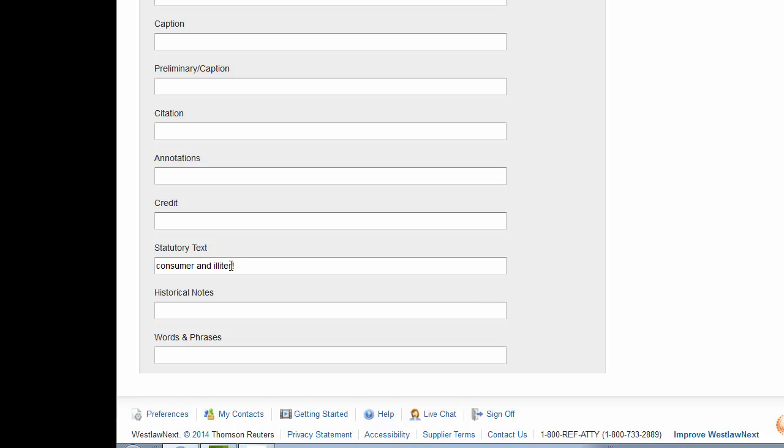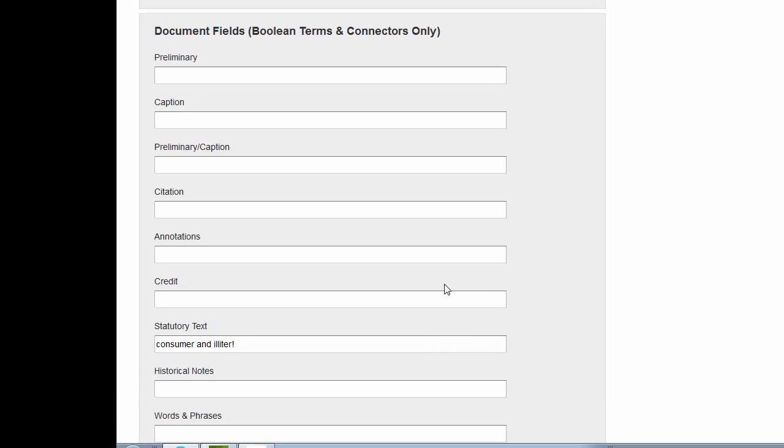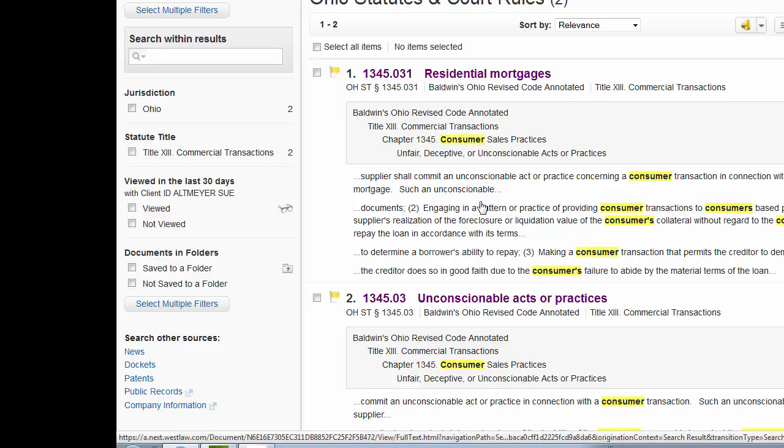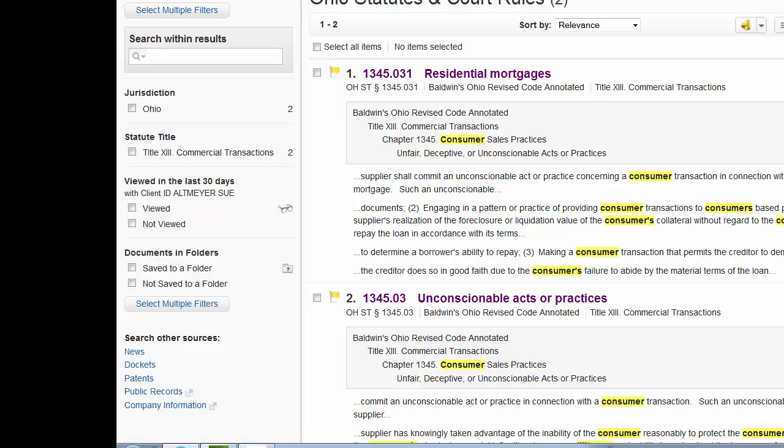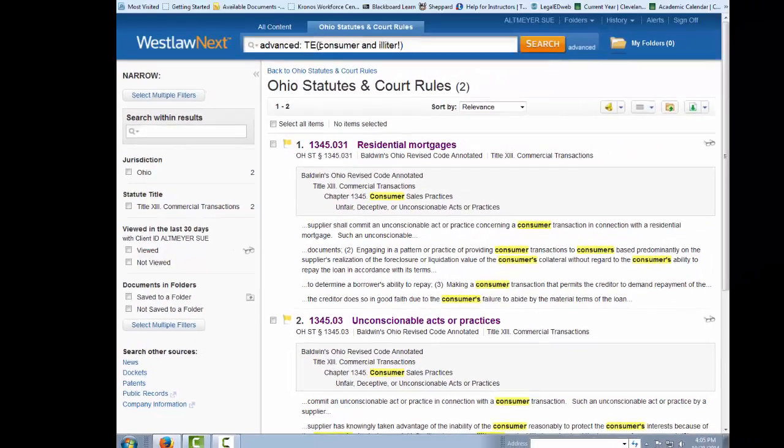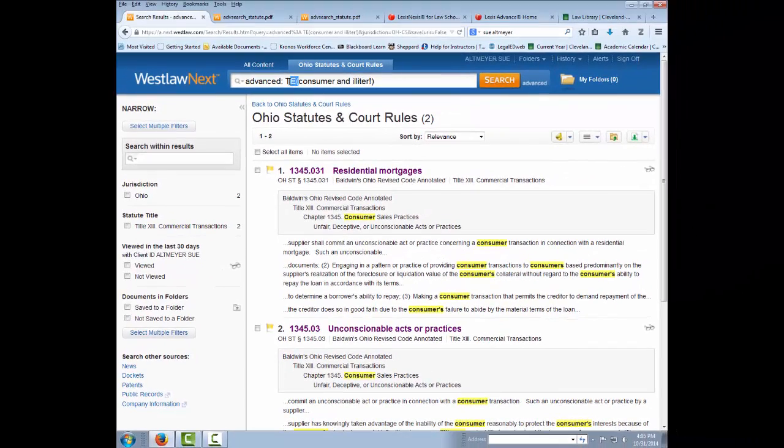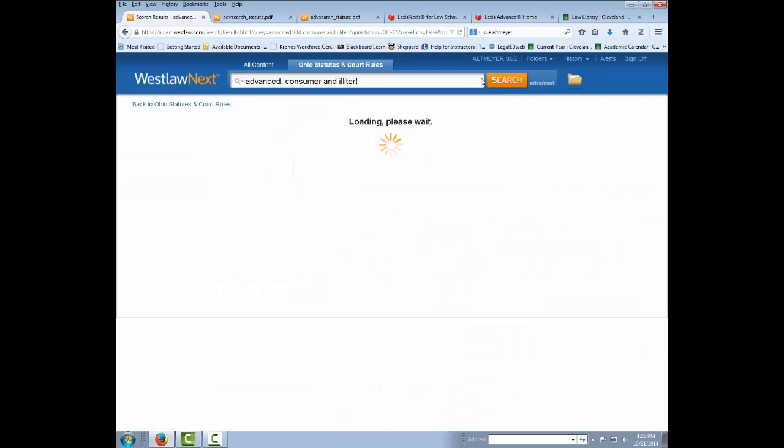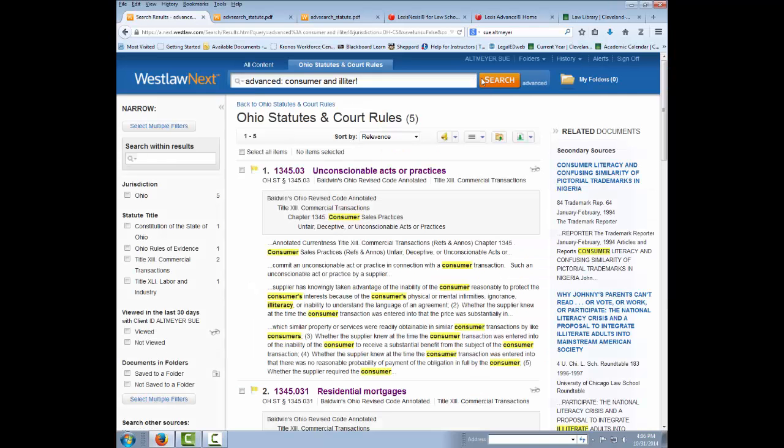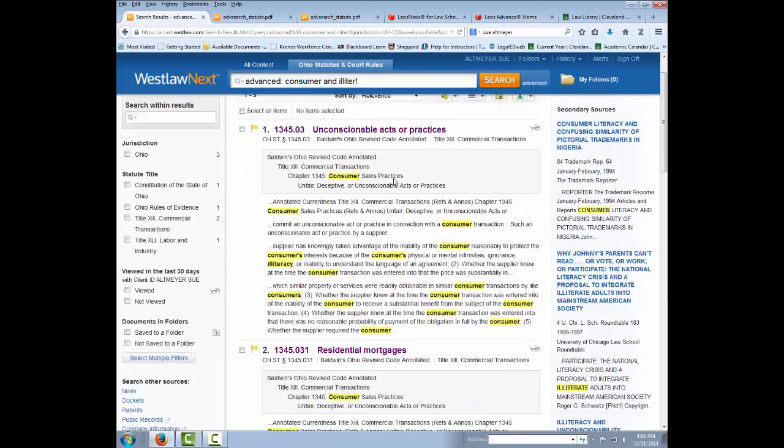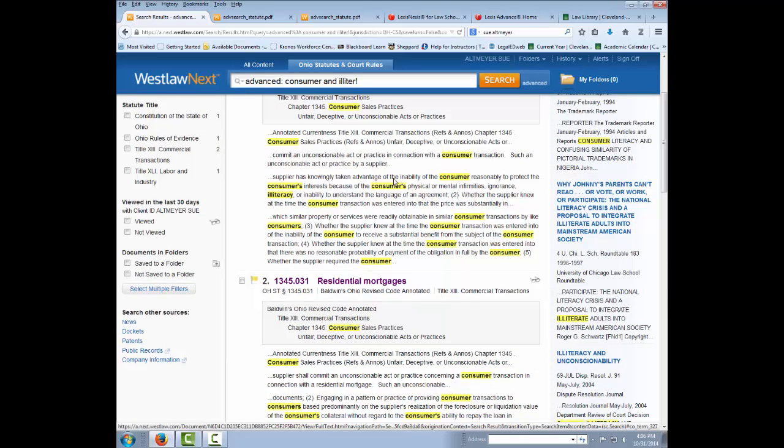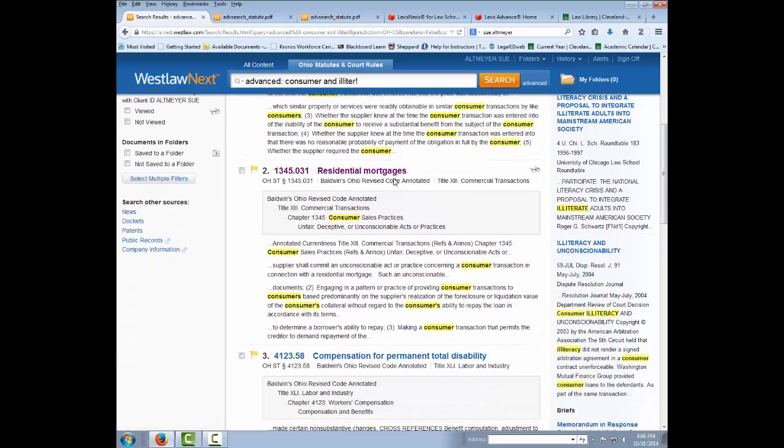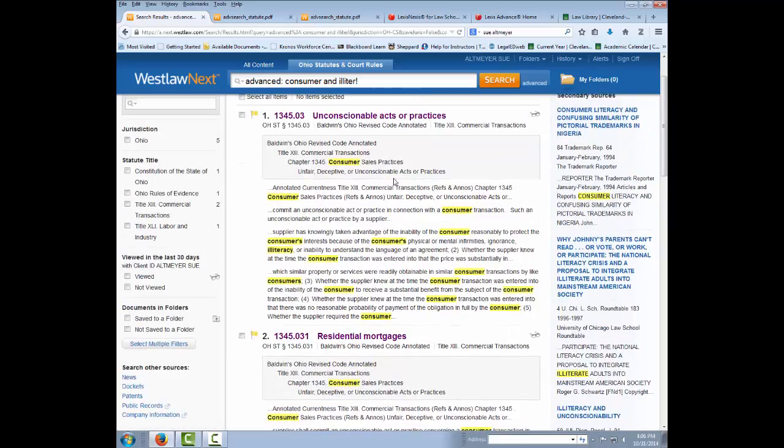I made this root expander at the end to pick up those different forms of the word. So I'm going to run my search, and you see I get two statutes. If I would simply run a search for consumer and illiterate, I don't get a huge amount more of statutes, but I do get a few more things, and I might not want exactly that.